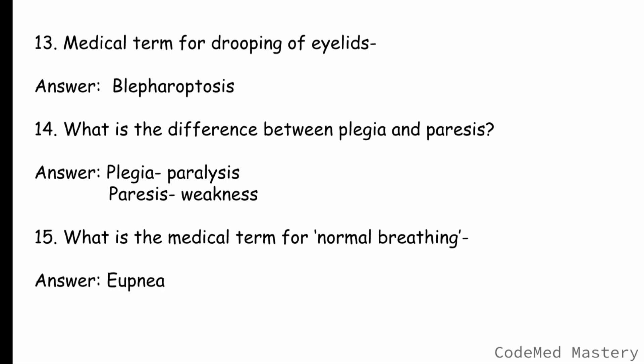Next question: what is the medical term for normal breathing? The medical term for normal breathing is eupnea. It describes normal, unlabored breathing at rest with a typical respiratory rate of 12 to 20 breaths per minute for an adult. Eupnea refers to normal, effortless breathing.